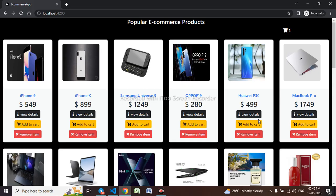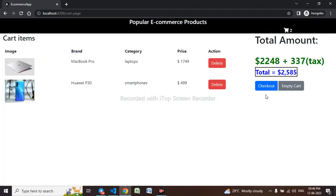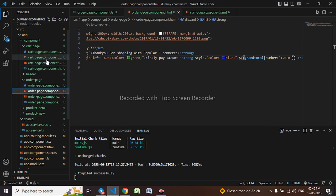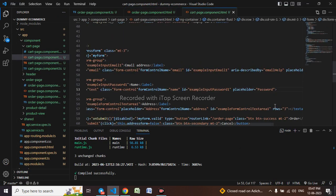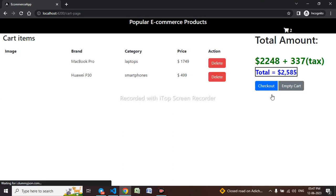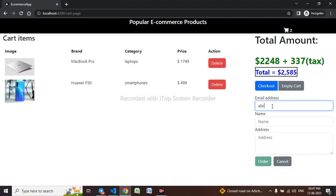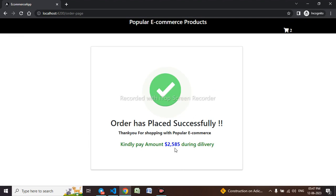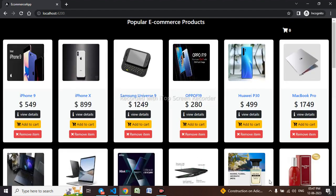Now let me test — I'll add both products to cart, click checkout, fill in the order form with name, email, city, and click Order. The perfect total amount including tax is now showing on the order page. Thanks for watching this video, please do like and subscribe.